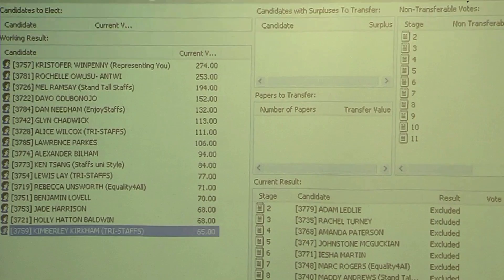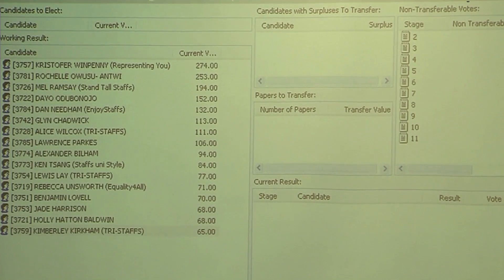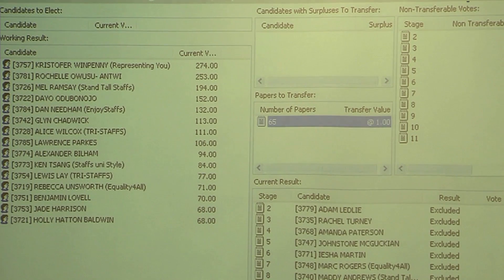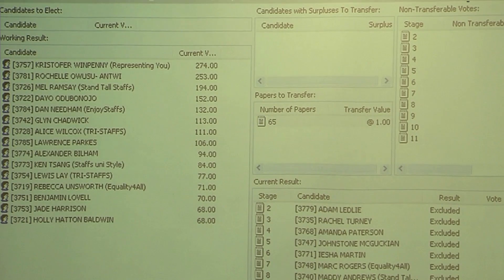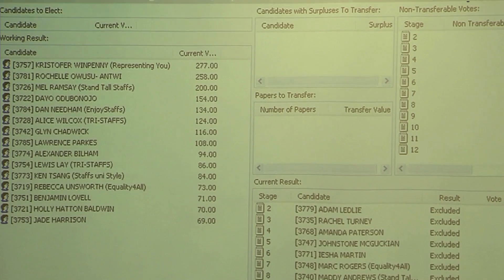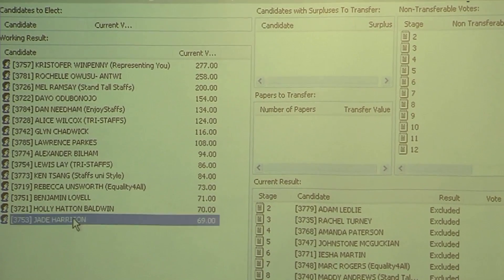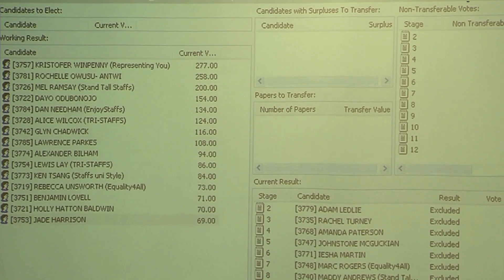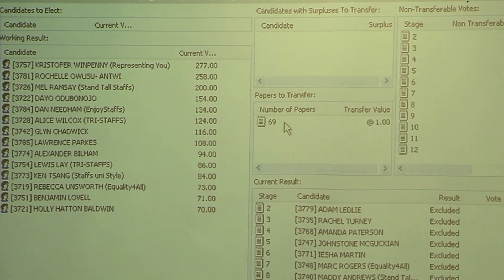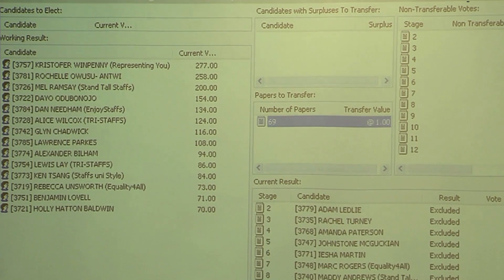Currently we have 14 candidates left to get through. Overall, Christopher Wimpenny has 274 current votes and Rochelle has 253. We'll just keep eliminating until we get down to the final two candidates.